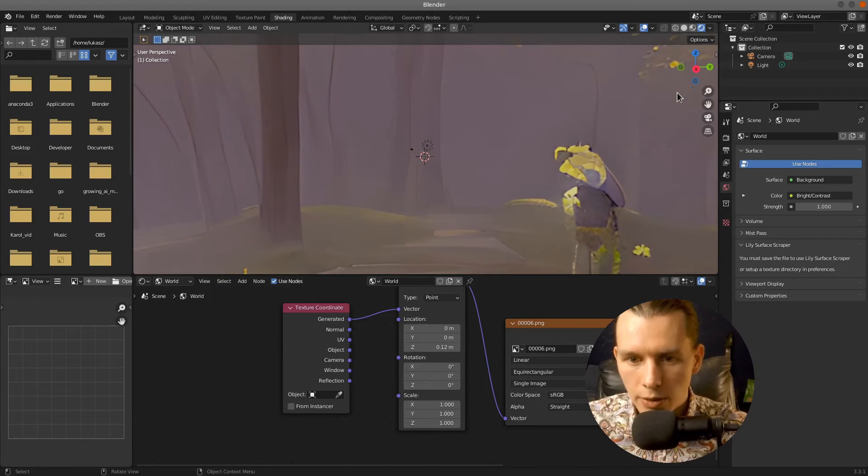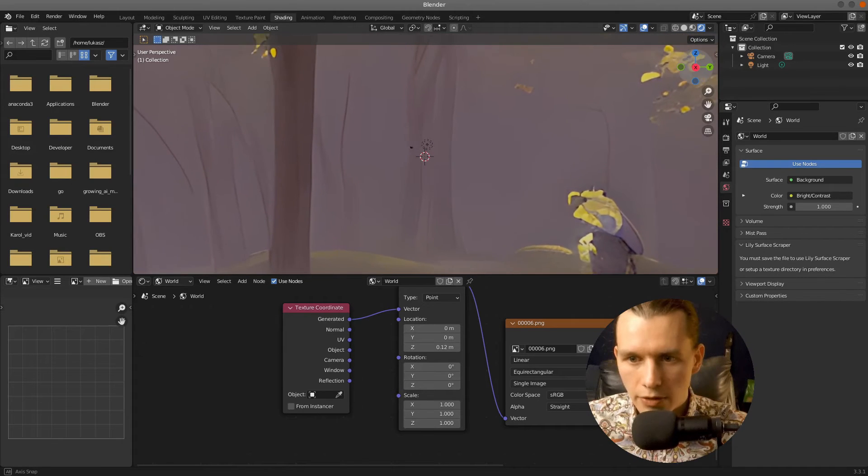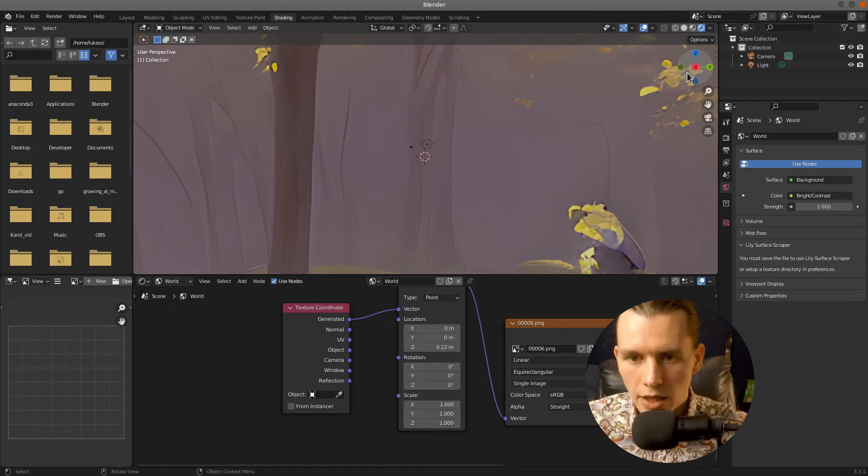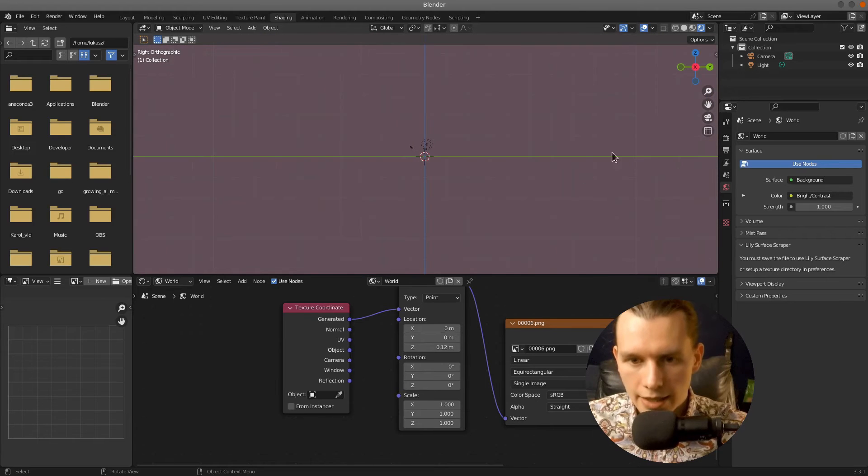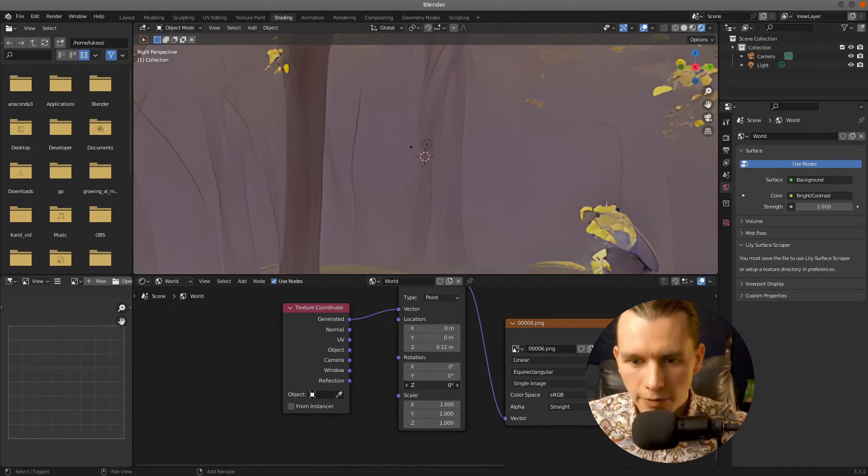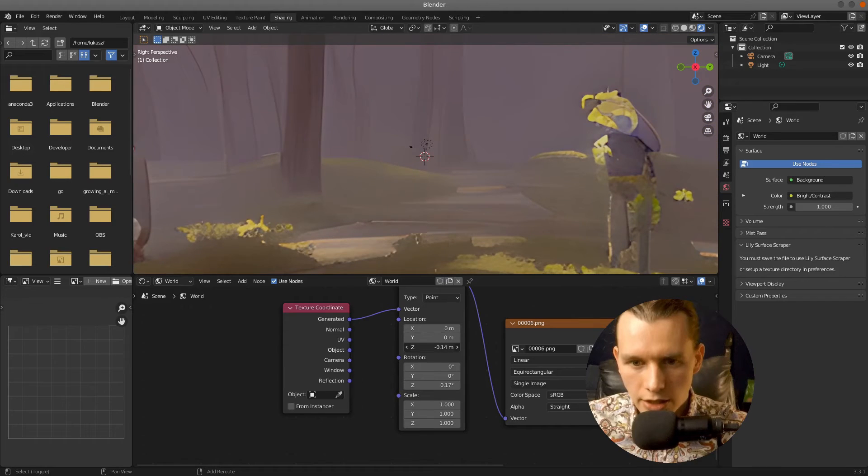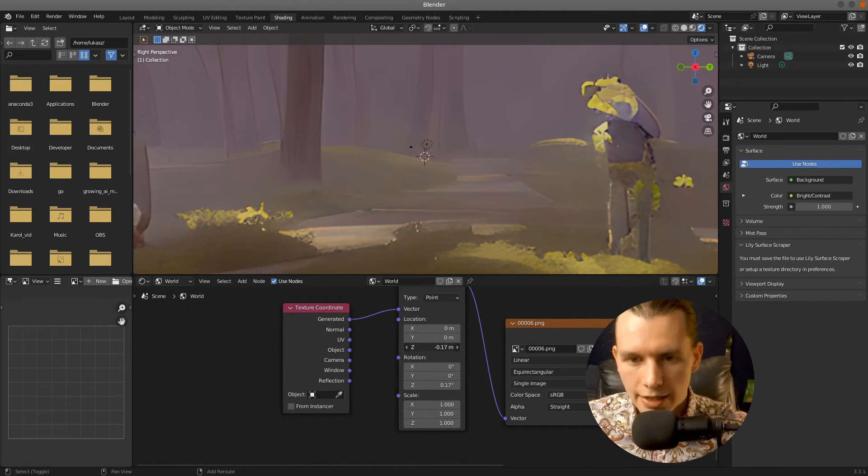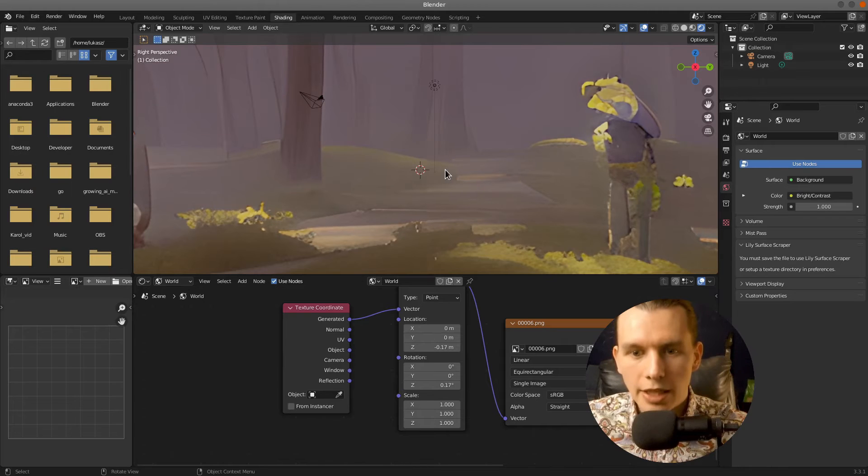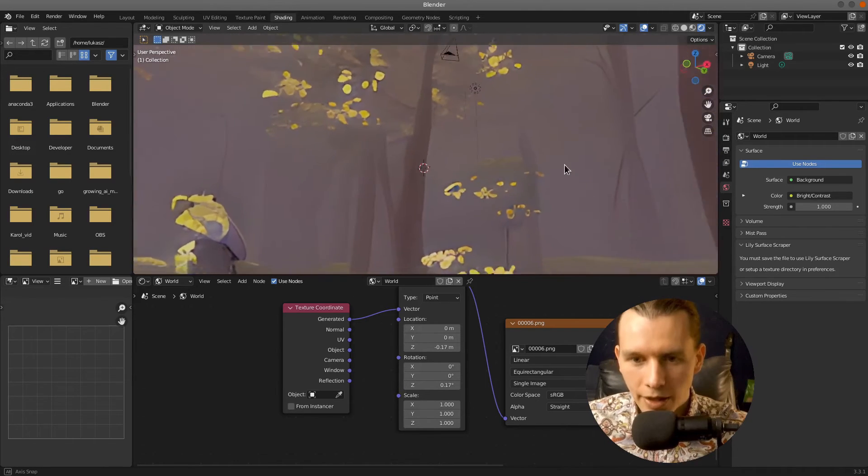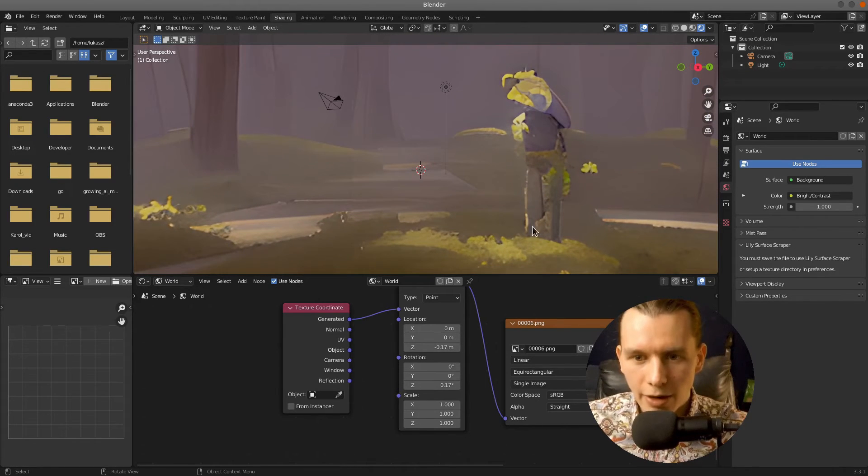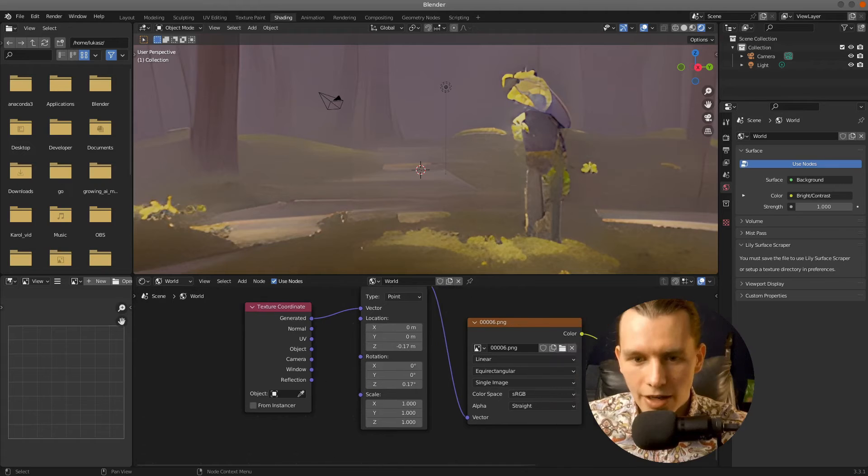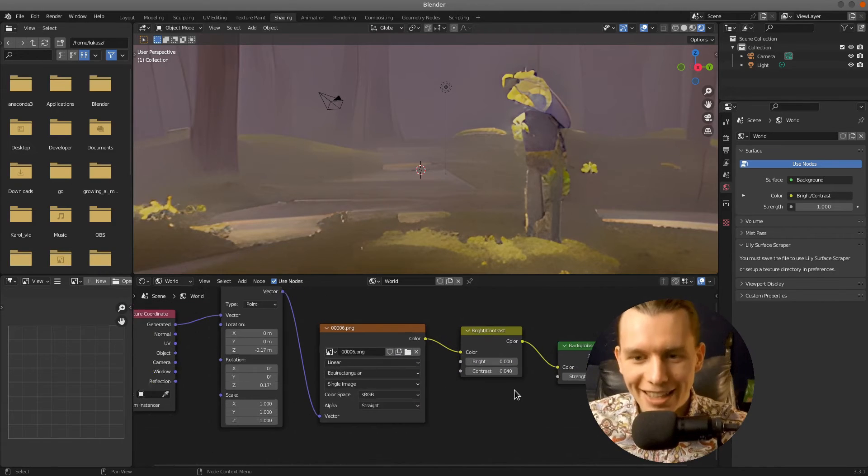So now I will set our view. I want to set the horizon, so I will set the view. You can do it manually or click on X axis, but then you have to change the perspective. Then we can change the Z axis on the Mapping node so that the horizon will be just in the middle. So you can look around and our environment texture is ready.